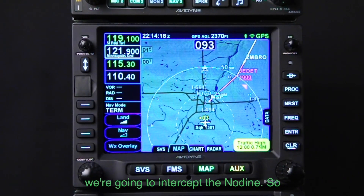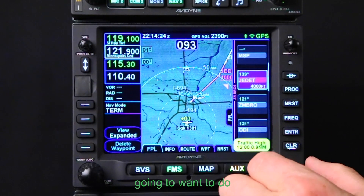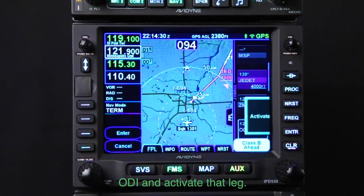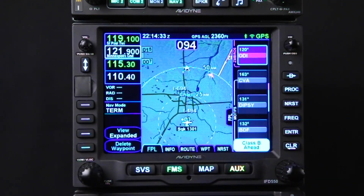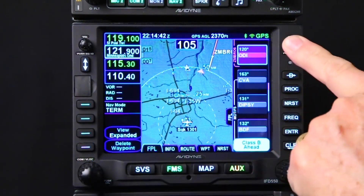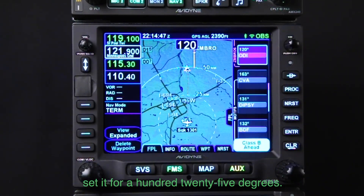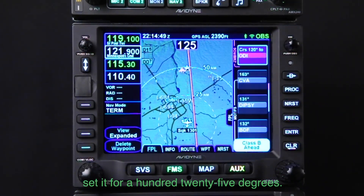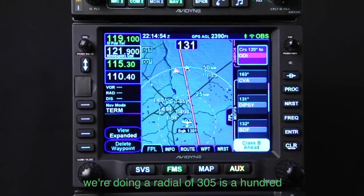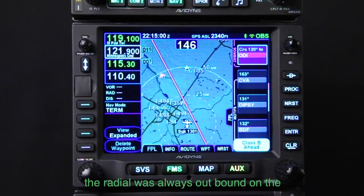Let's figure that one out. We're going to intercept the Nodine. First thing we're going to want to do is select ODI and activate that leg. Then we want to go to OBS mode — we're going to push in on the button and get us into OBS mode.